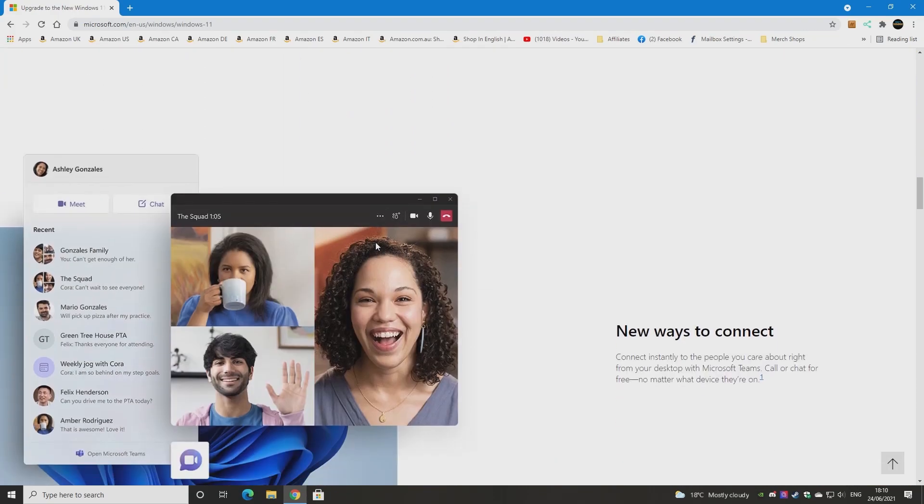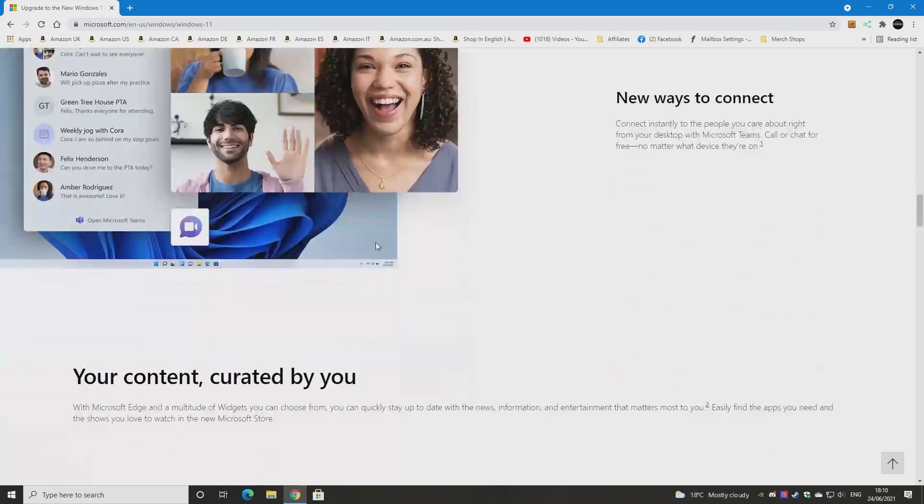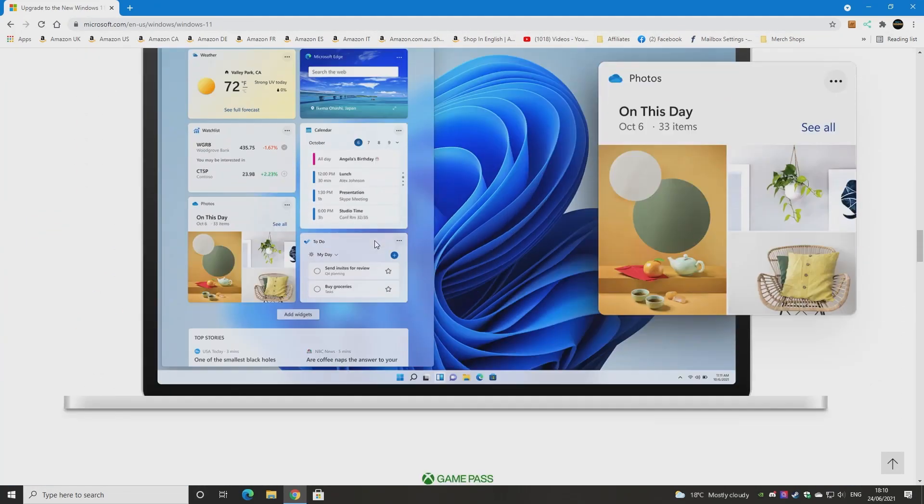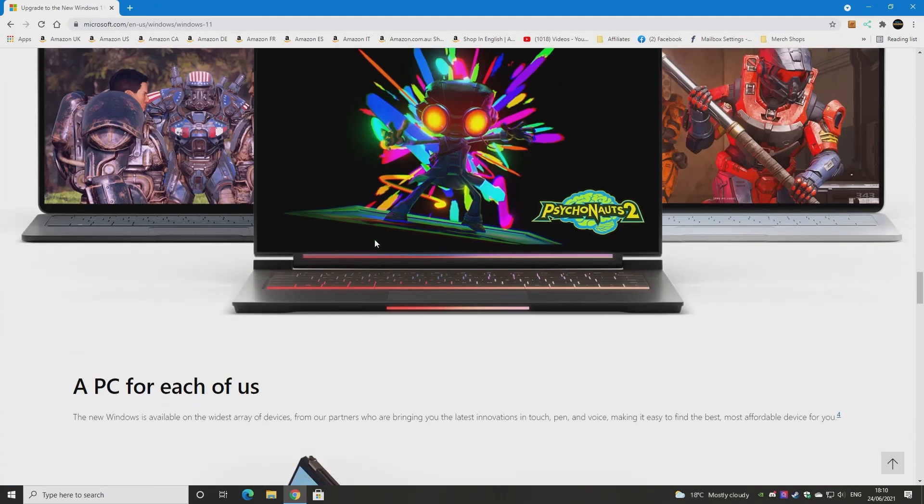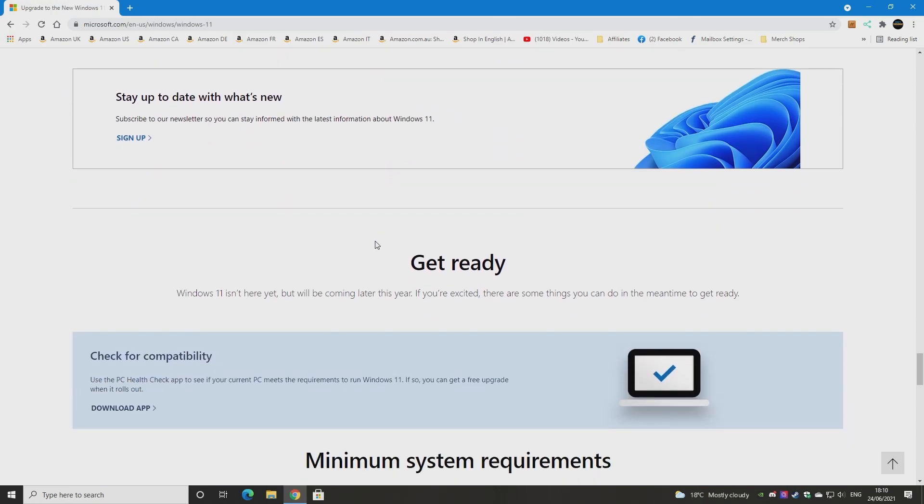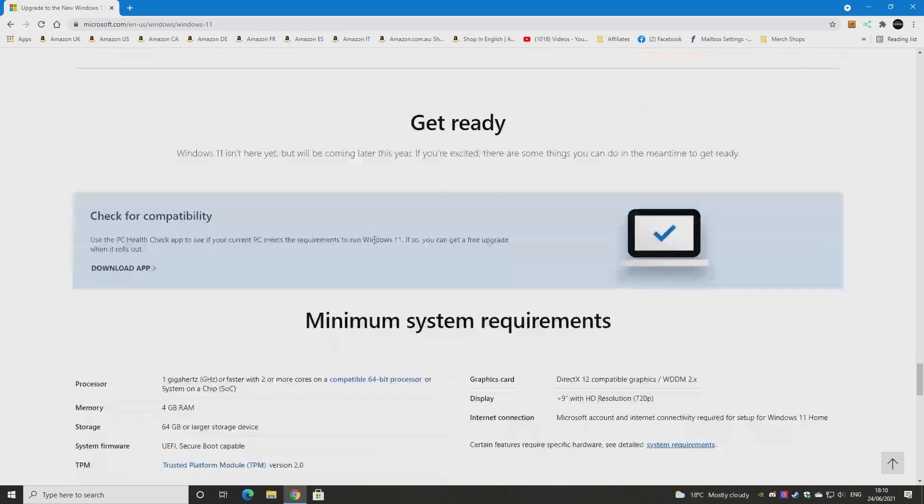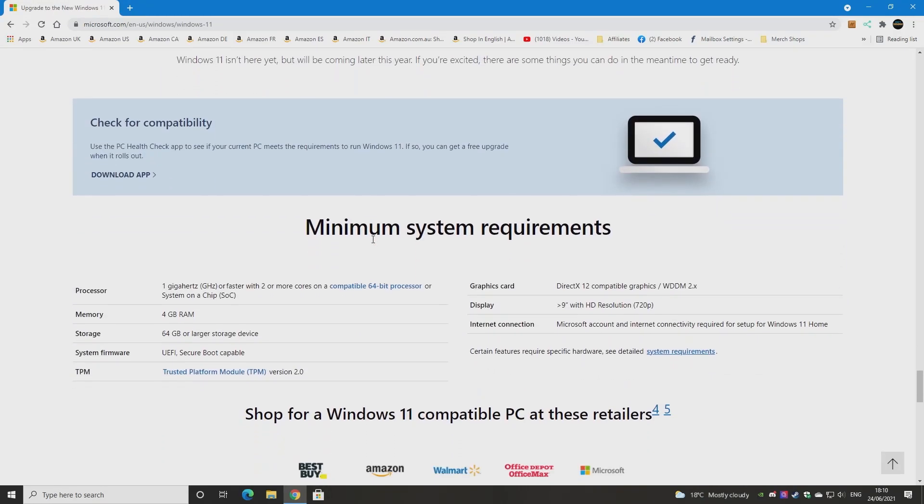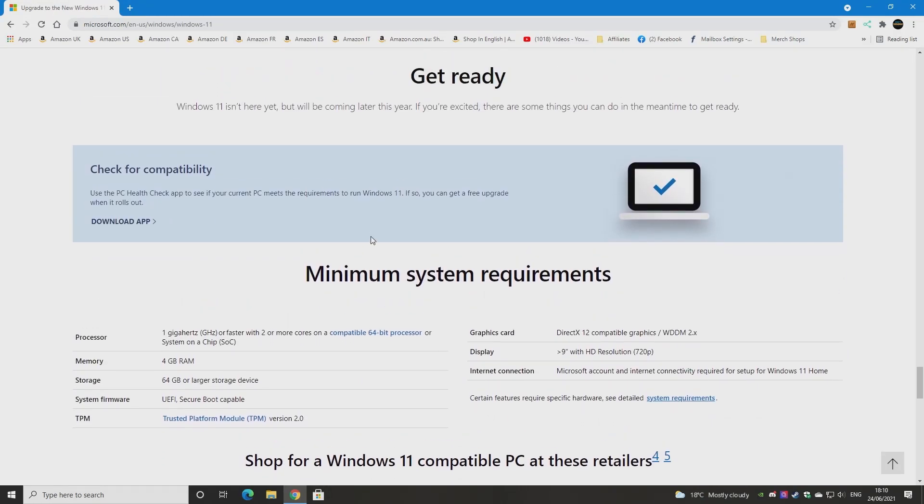More stuff about the productivity and ways to connect and all that kind of stuff. But the thing that you're probably here for is to find out, can my PC actually run it and when is it available? So the availability, like we said, we're not too sure yet.